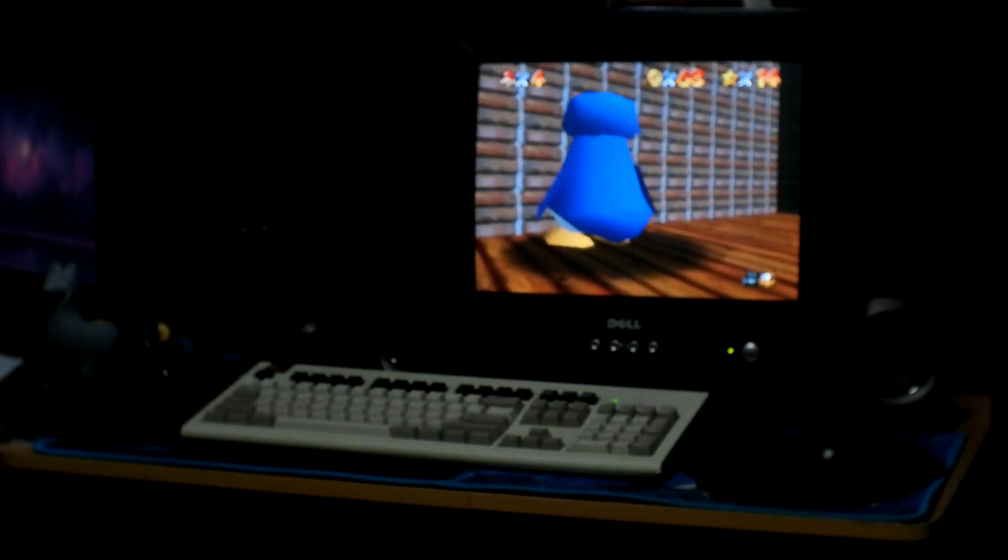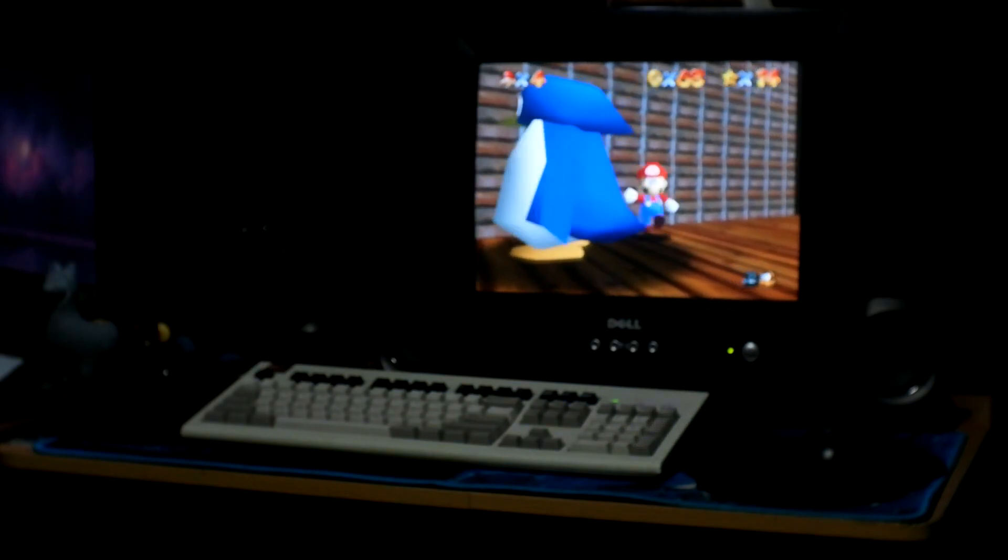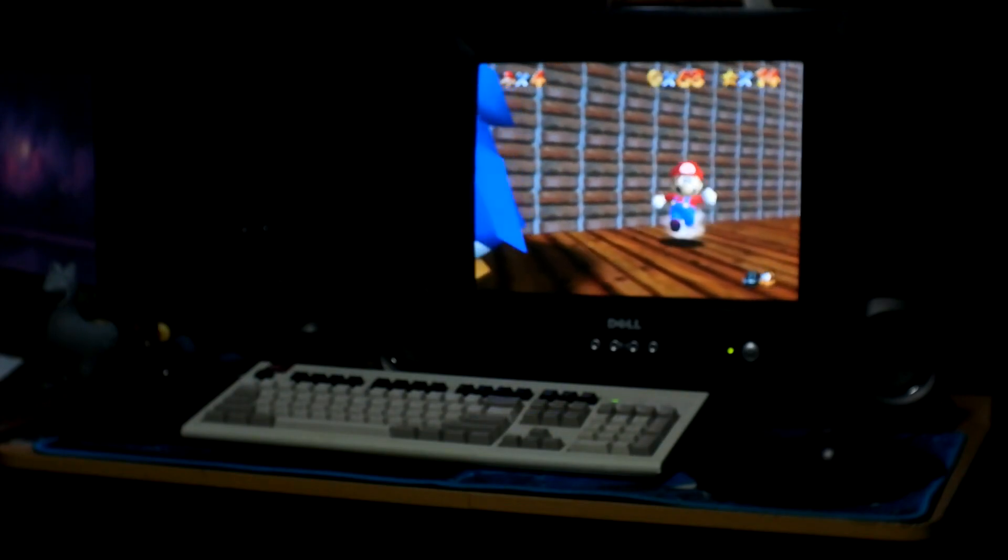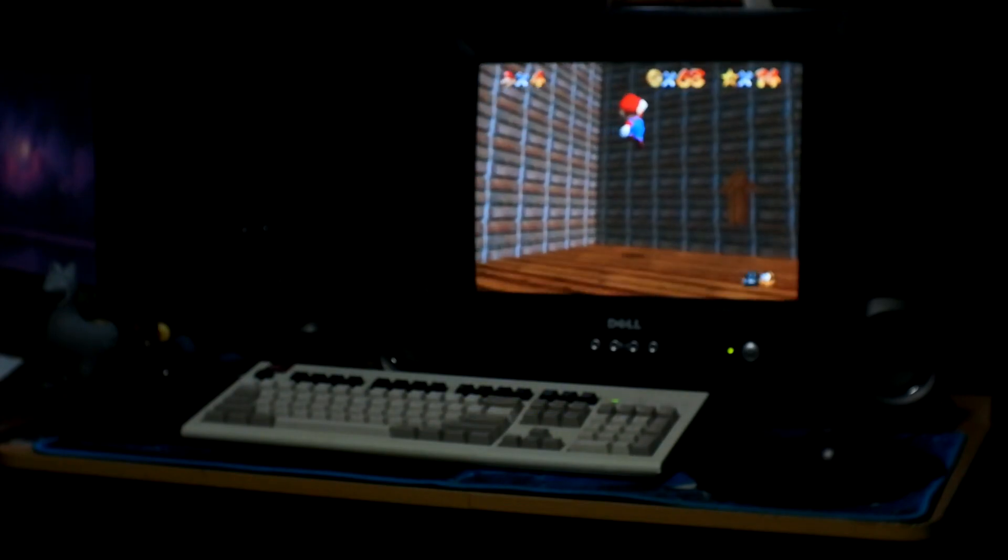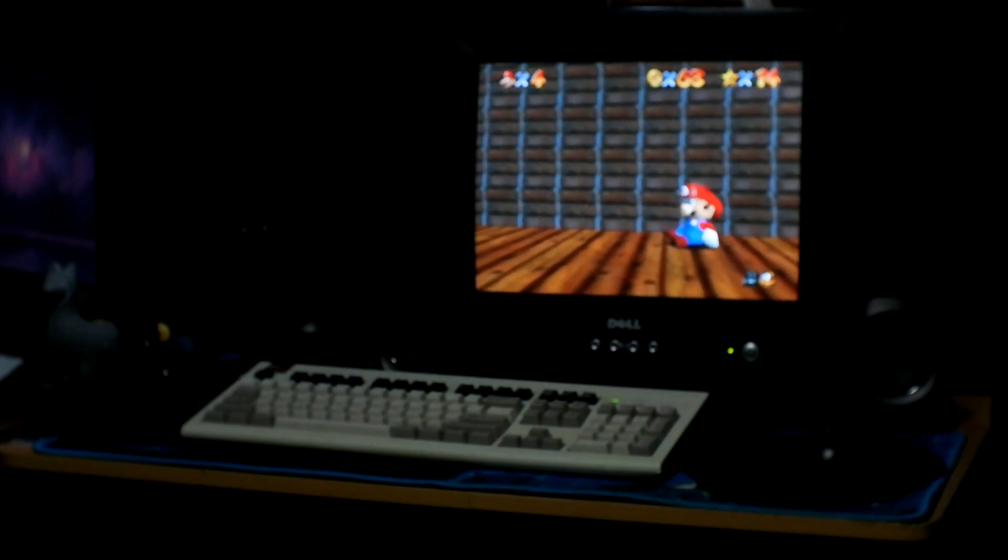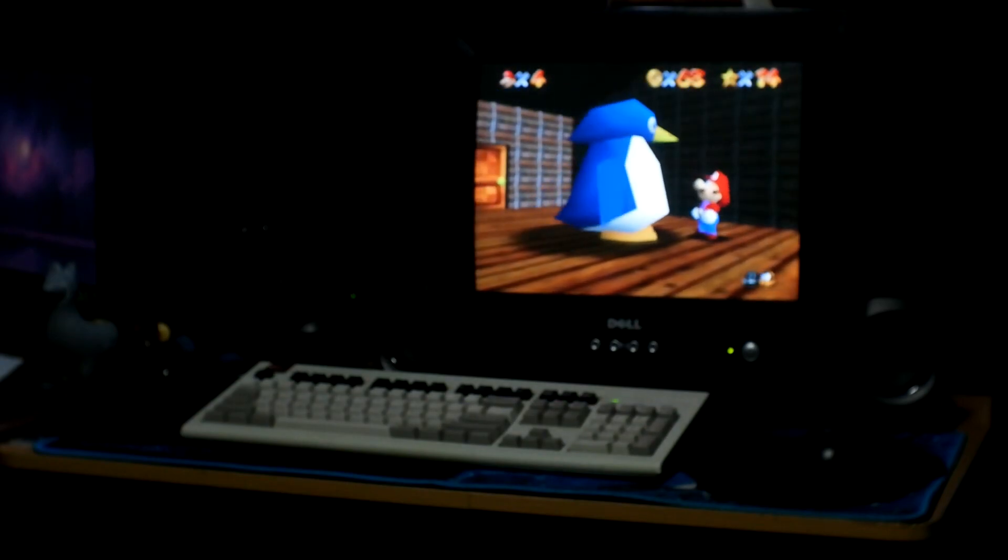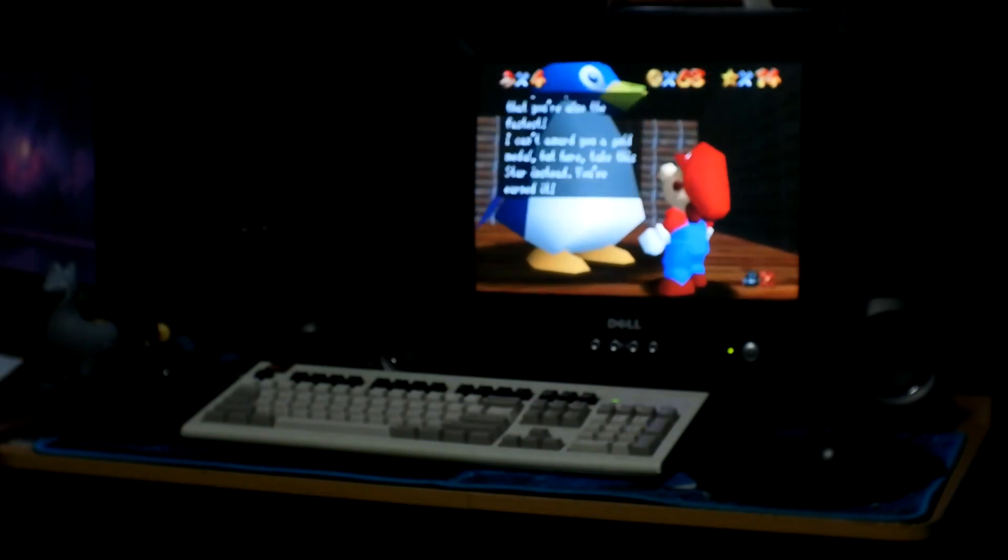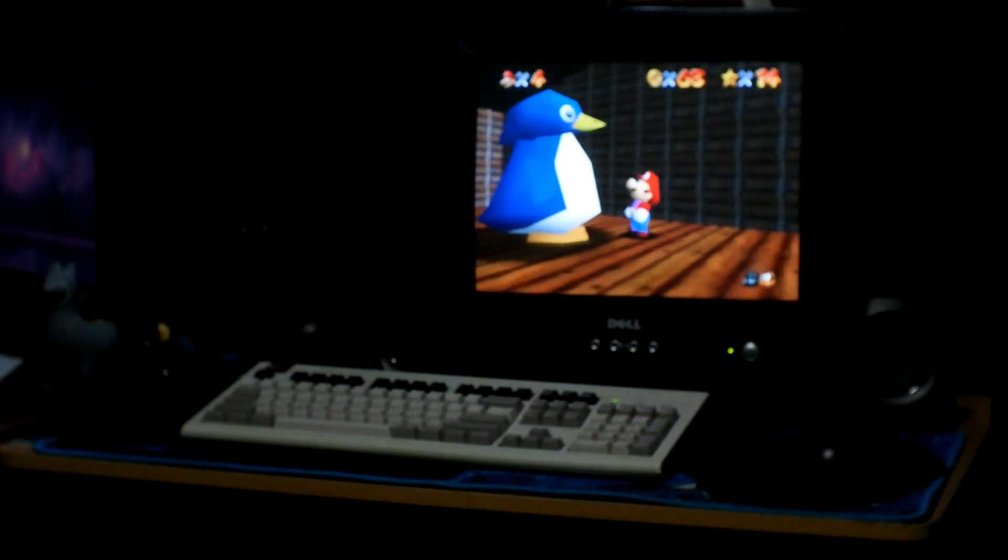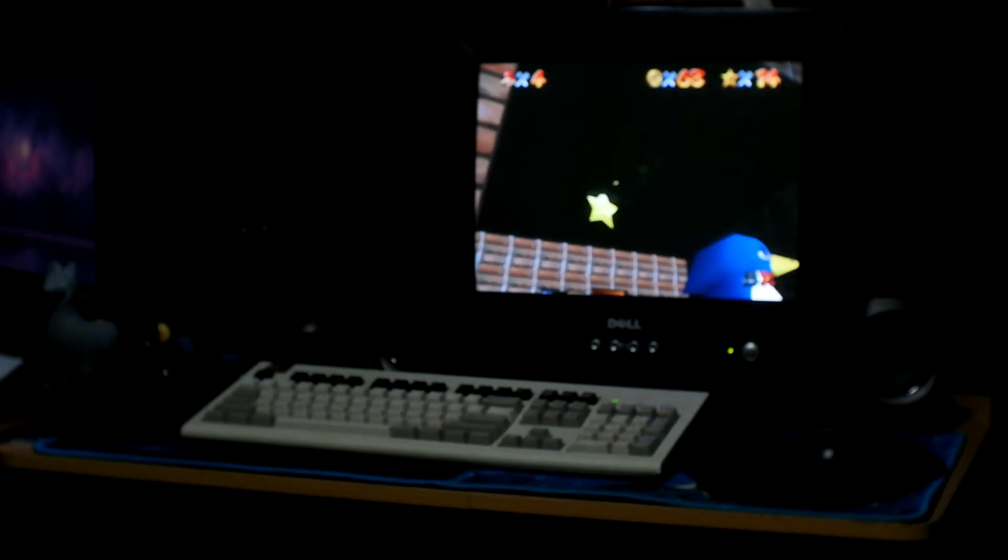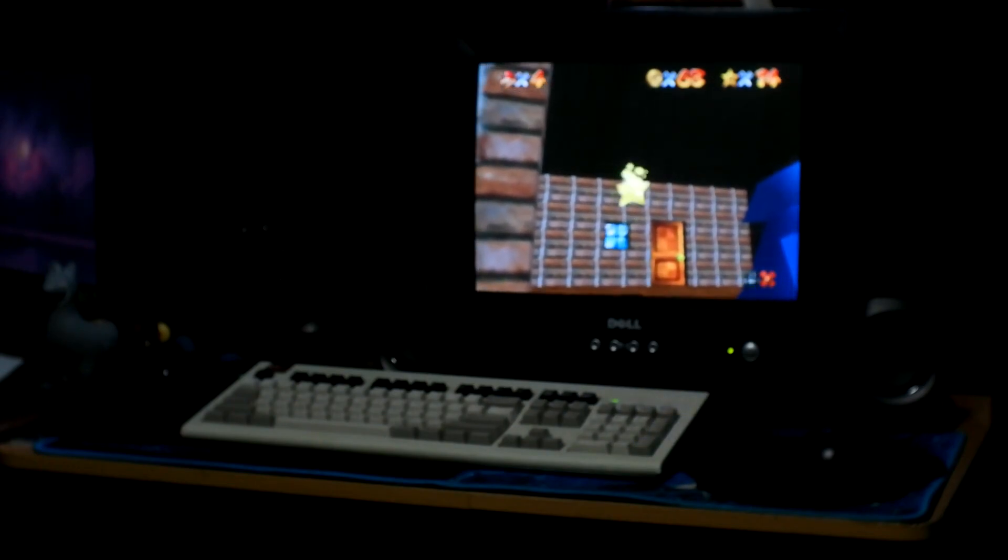And later on here, I do emulate Star Fox 64, and that actually does run perfectly fine. But as you can see here, this is a perfectly playable experience. I'm not getting any type of lag or skipping or anything. It's actually pretty cool.